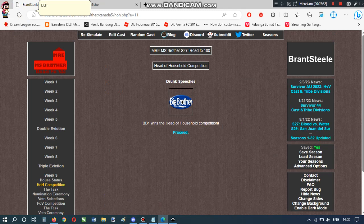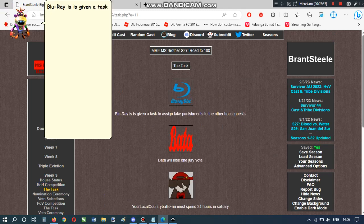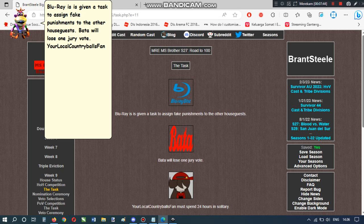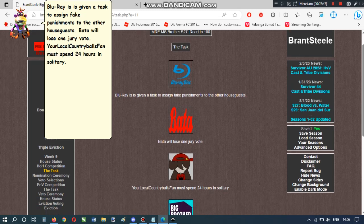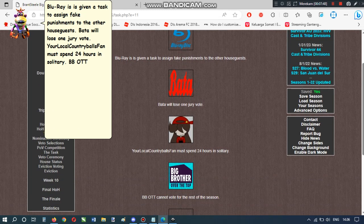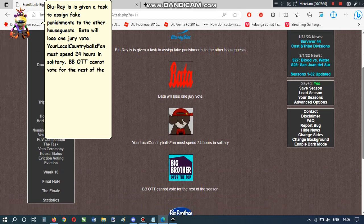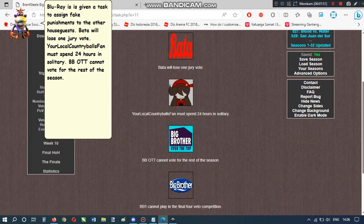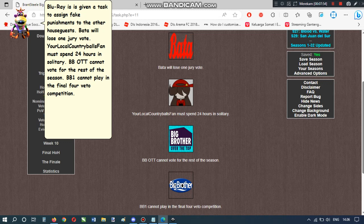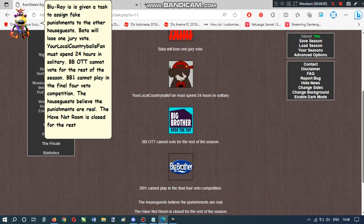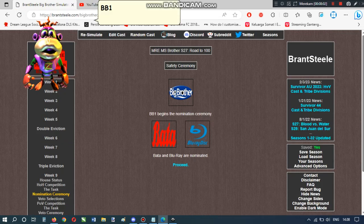BB-1 wins the head of household competition. Blu-ray is given a task to assign fake punishments to the other houseguests. Bada will lose one jury vote. Yowerlaku country balls fan must spend 24 hours in solitary. BB-O-T-T cannot vote for the rest of the season. BB-1 cannot play in the final four veto competition. The houseguests believe the punishments are real. The have-not room is closed for the rest of the season.